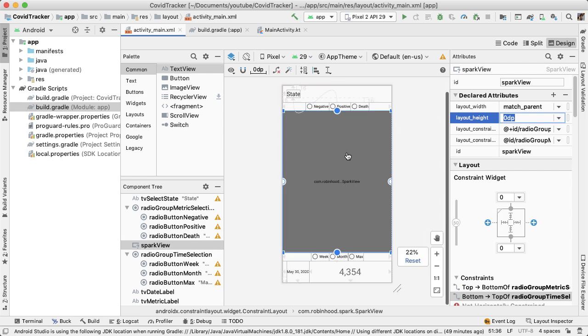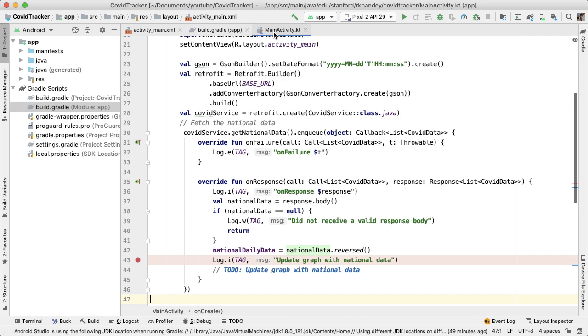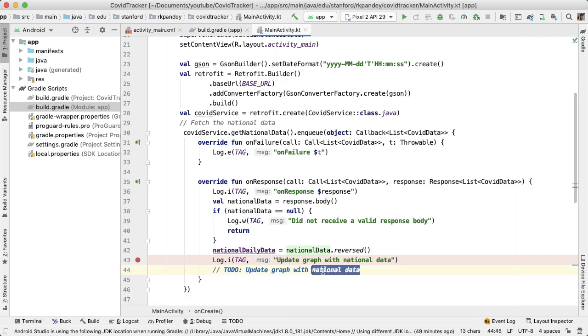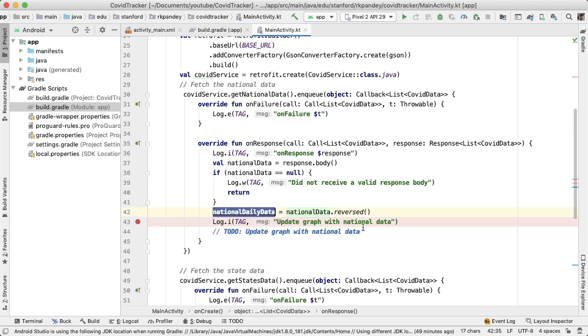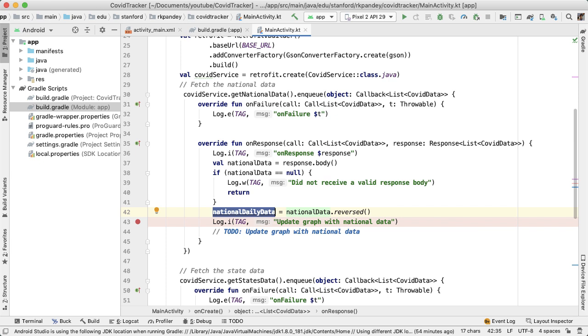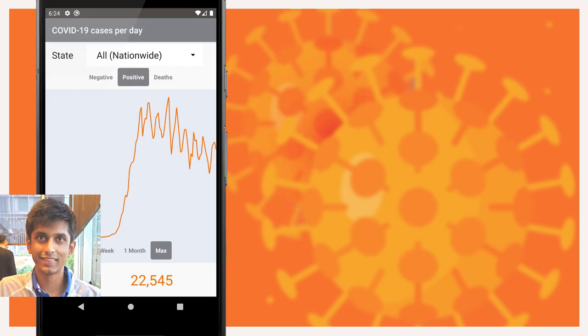So now we have completed the basic layout for our COVID tracker. In the next video, we're going to go back into main activity and fill out this to-do. So we're going to get rid of this to-do and actually reference the spark view that we put on the layout and populate it with the national daily data that we parsed out from the previous video. I'll leave a link in the description to the code we wrote in this video so you can take a look at the raw XML if you want. If you've gotten this far, hit the like button to let me know and subscribe so you get notified when the next video comes out, which I'm really excited for because we'll finally be able to display some meaningful data. See you in the next video.